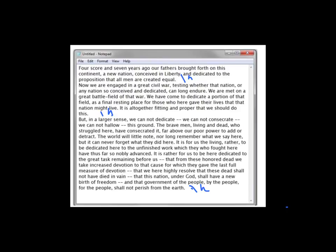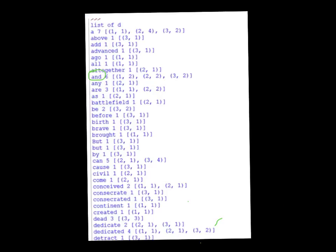So the idea is: given this file as data, how do we create an inverted index for it? Here's what the output looks like for the Gettysburg Address. The first word you see is AND — one of the words in the file. Right after that, there's a number. The number six tells me that the word AND appears six times in the file.